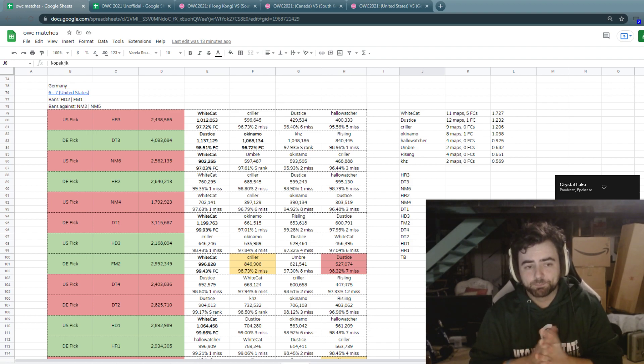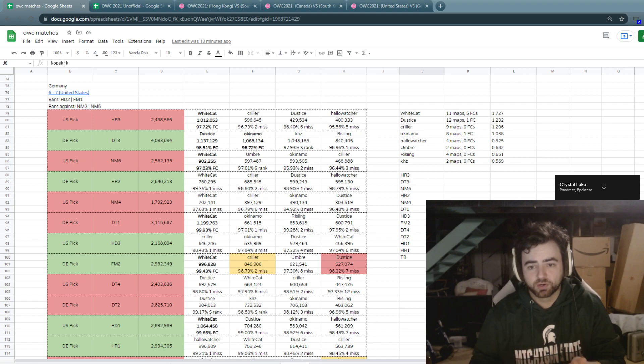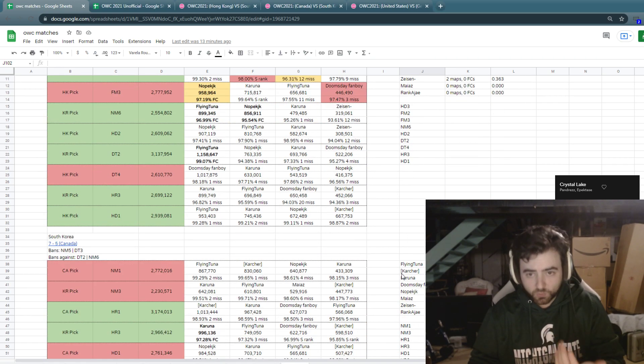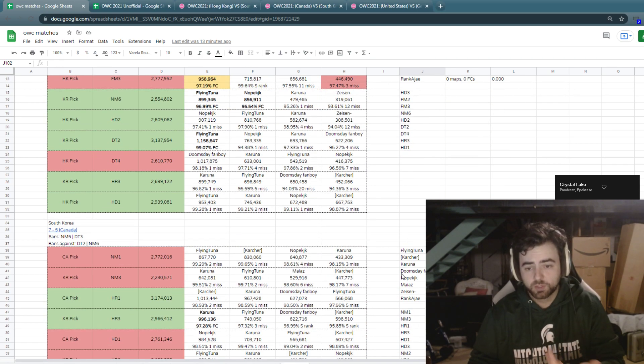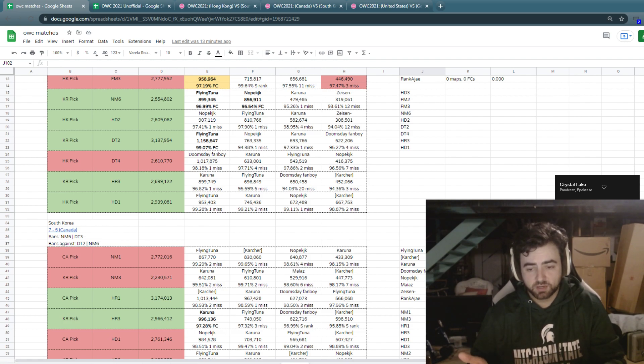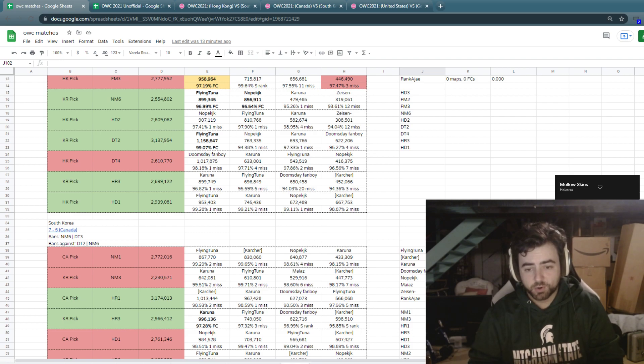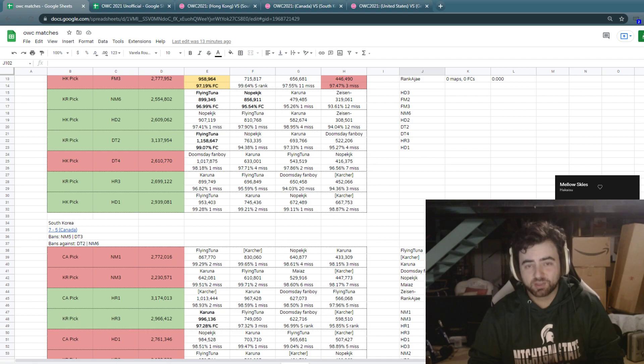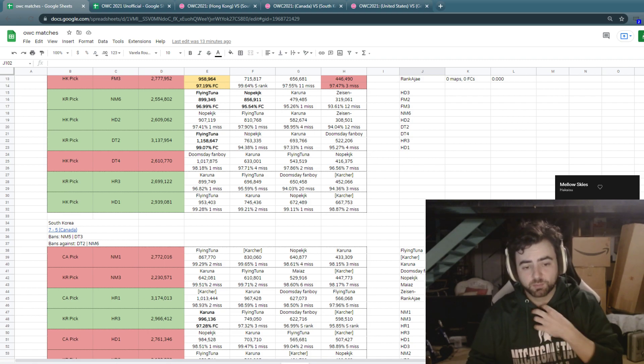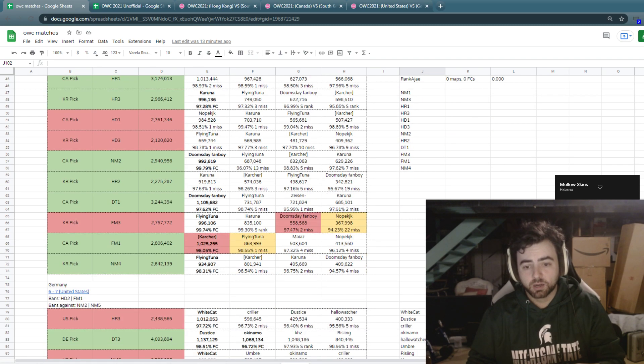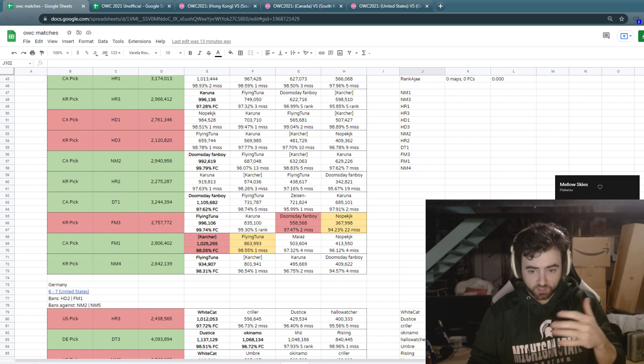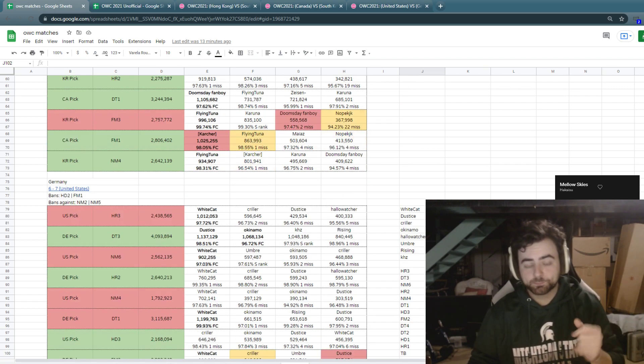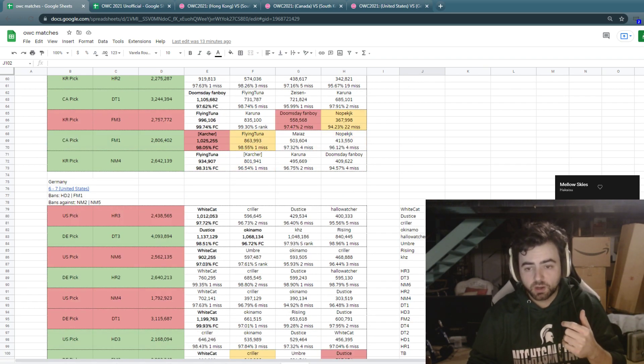The new players on that team as well, we don't know what they're going to look like on a grand finals pool. We haven't seen Maez in an OWC before, we haven't seen Rankajay in an OWC before. Nope KJK, we'll see how he does in the late round. Same for Doomsday Fanboy. They don't have a lot of known factors and that's going to play, I think, a big part in how this match ends up playing out.